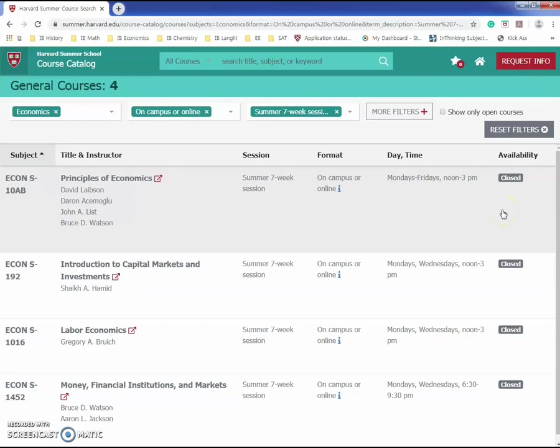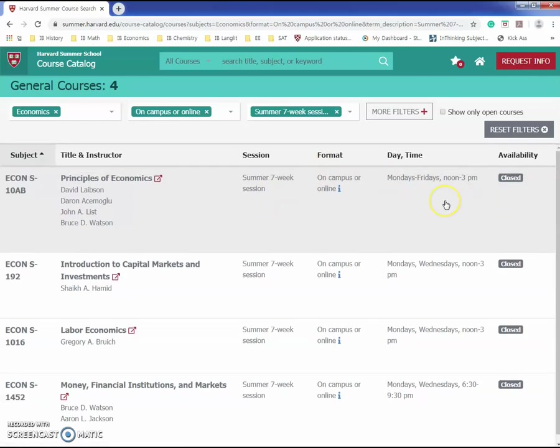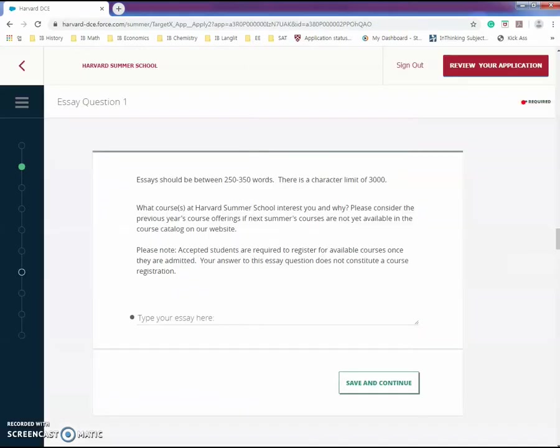Because the seats are limited and you don't want to be waitlisted just because you applied at a late time. All these classes' availability is different, so you would only know about the classes' availability when the class is actually open for you.